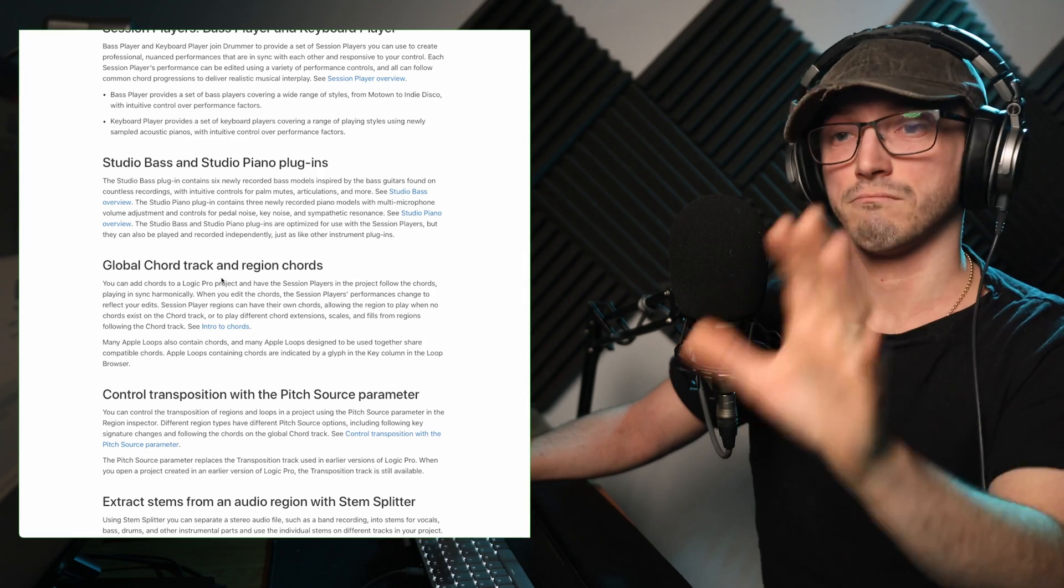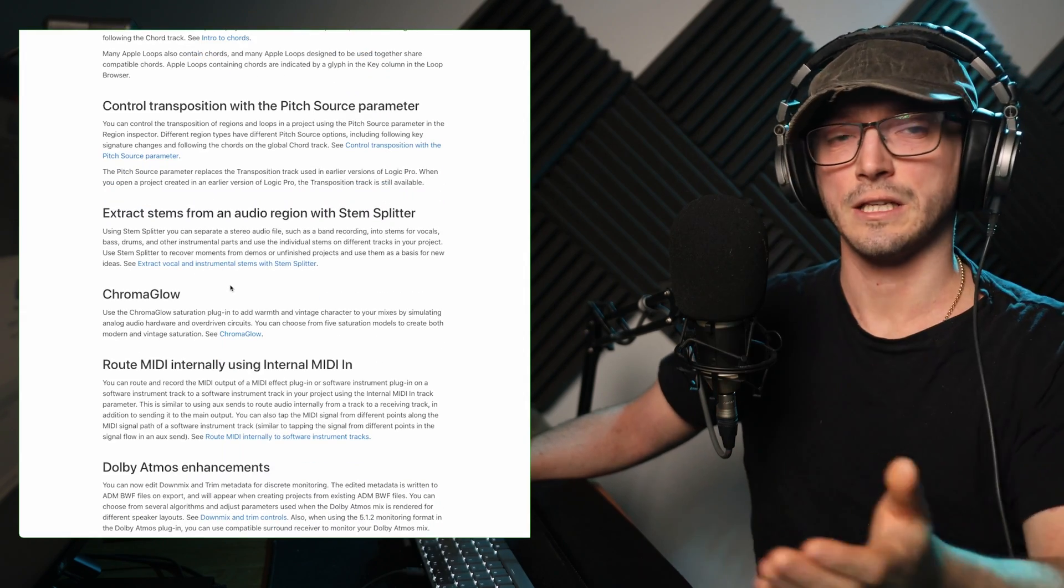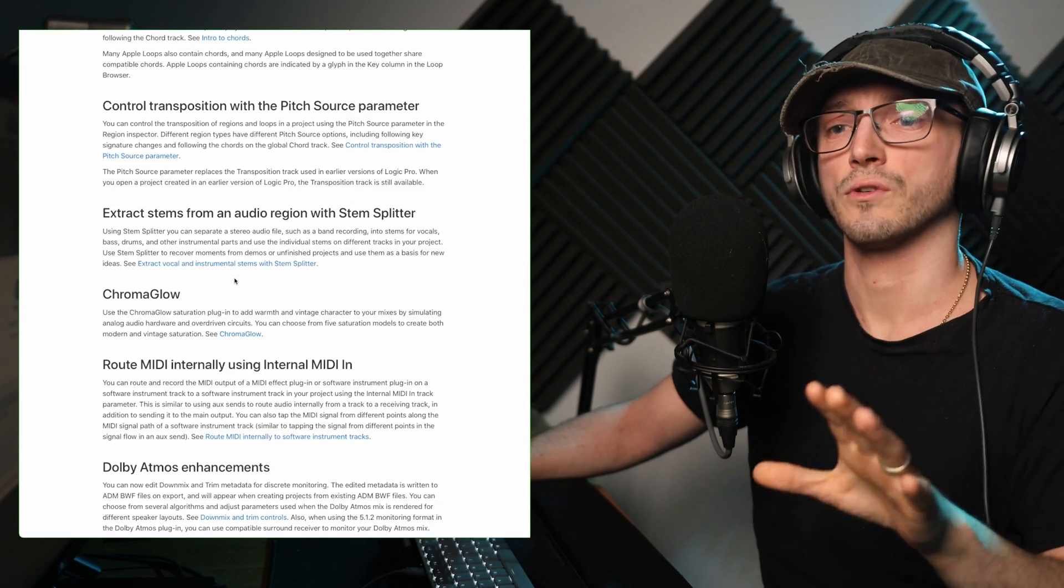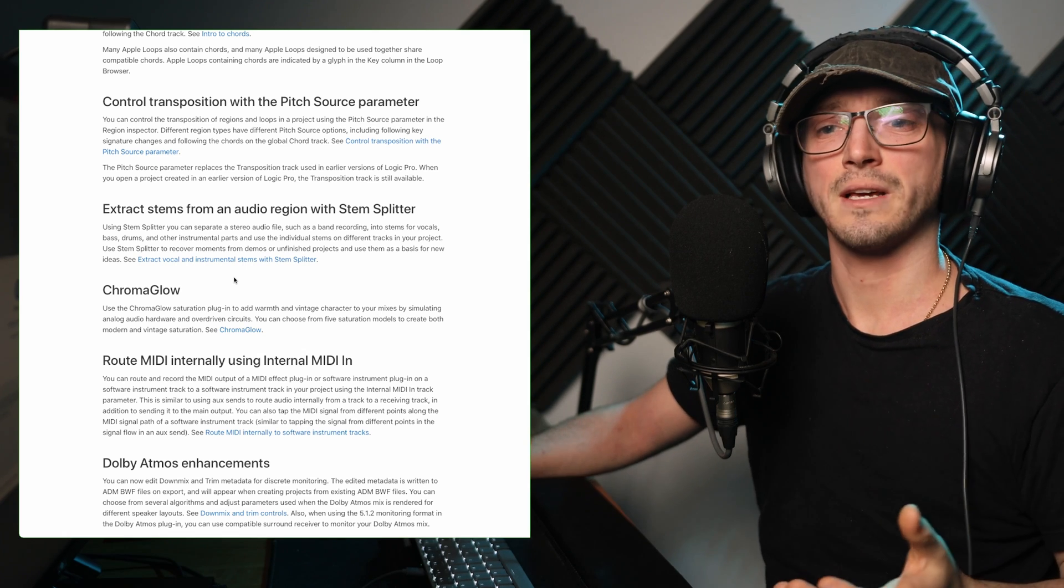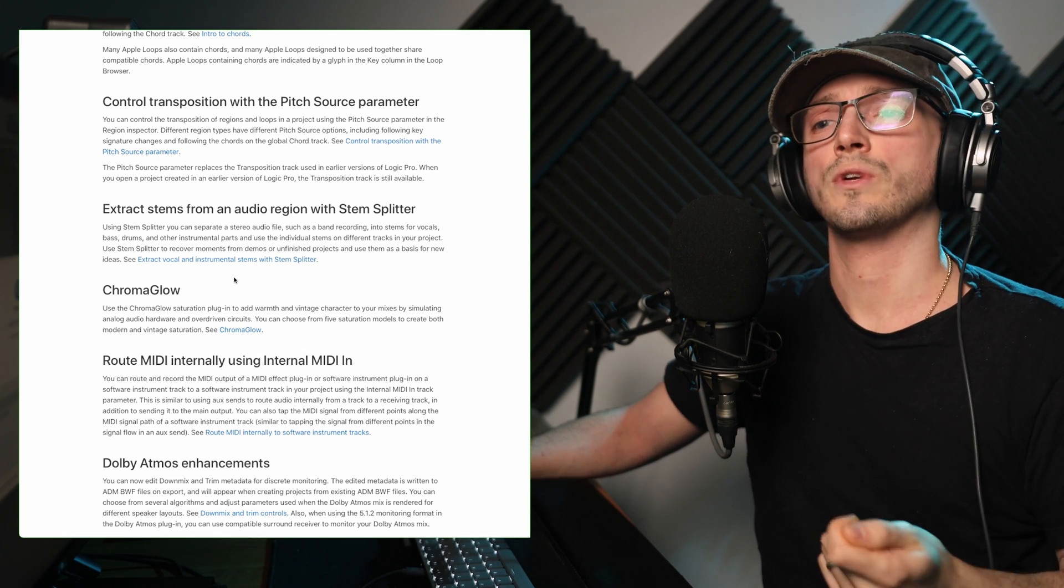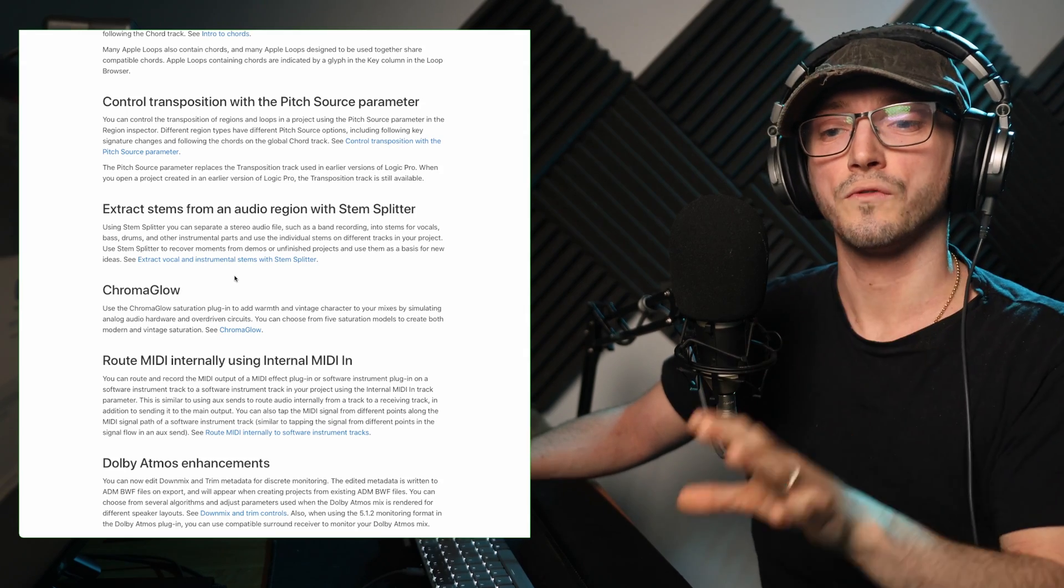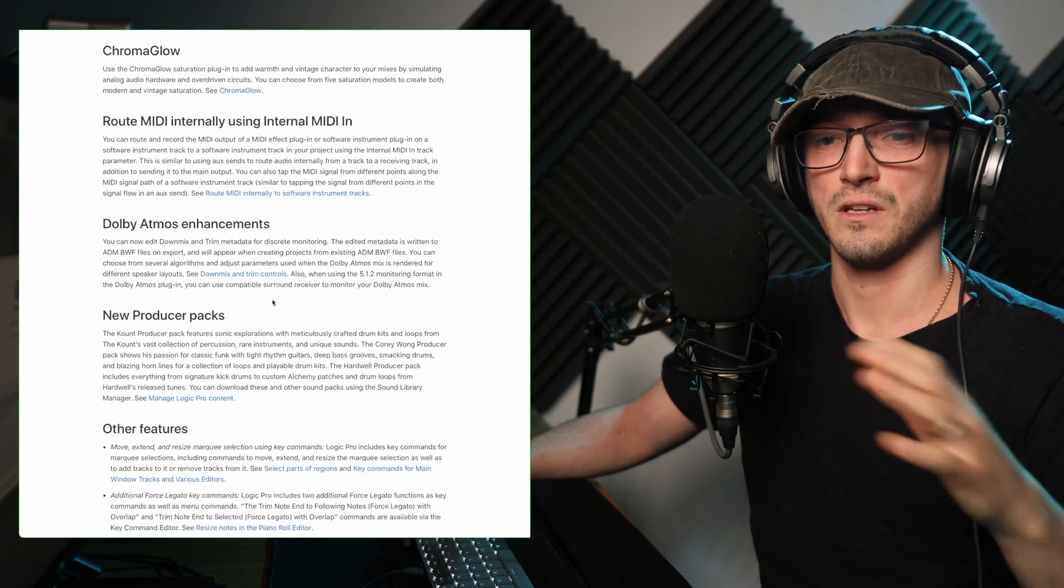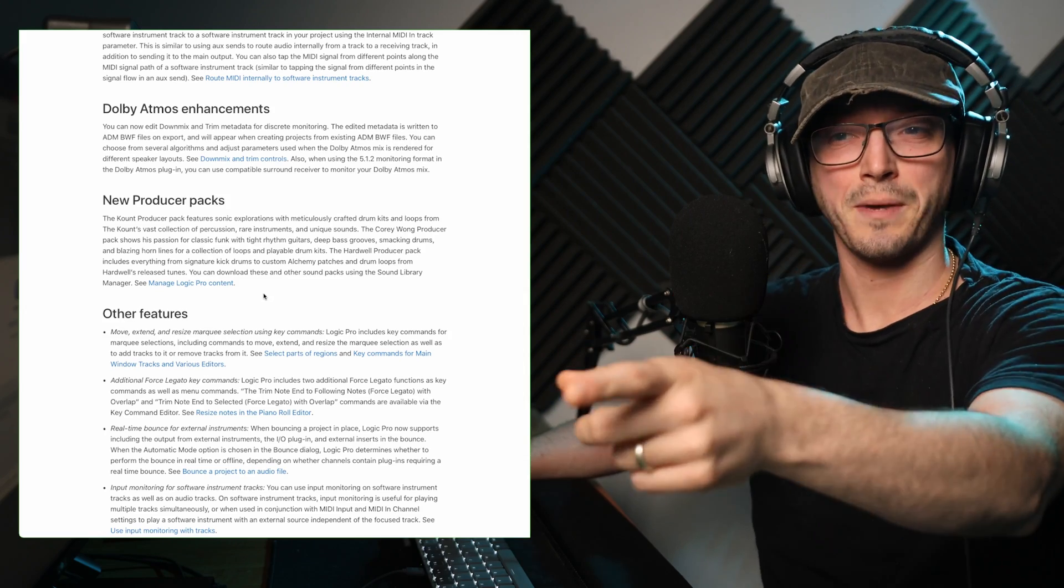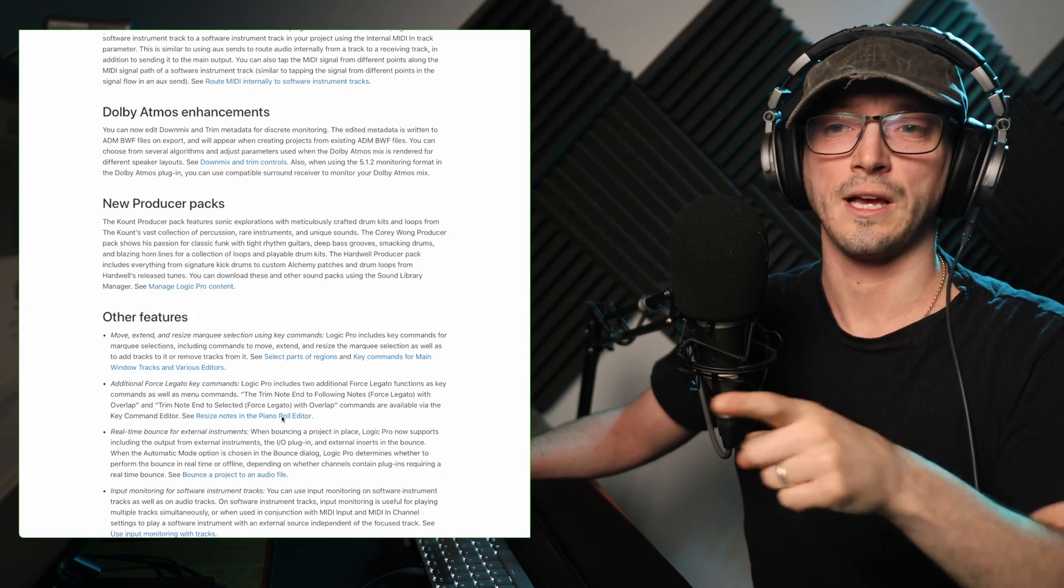They've also added, well, you can see on the screen, a few little things. I'll leave a link in the description of this document so you can read it for yourself. But Chromaglow, which is a saturation-based plugin, extract stems from an audio region with stem splitter, which is a really cool feature. Some Adobe Atmosphere enhancements and other little bits, and Bob's new producer packs. That's a cool addition as well.